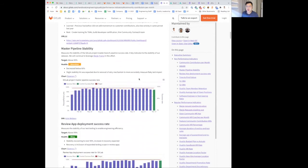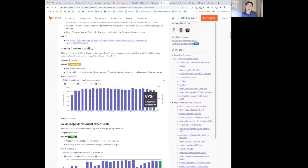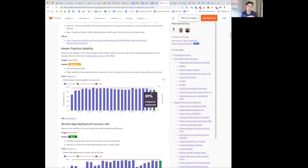Going into master pipeline stability, this has dipped slightly at 89%, and this is due to us intentionally removing some retry mechanisms to accurately measure flaky tests. So the retries were hiding some of these flaky tests, which we were trying to get to the bottom of.